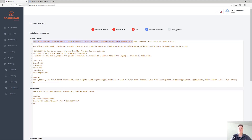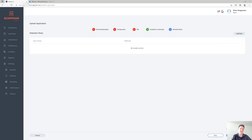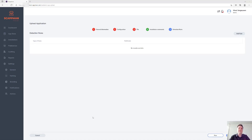Feel free to use that as well. Create some detection rules and you're good to go. When you upload the application, it will be available in your App Store and you'll be able to install it like any other application.